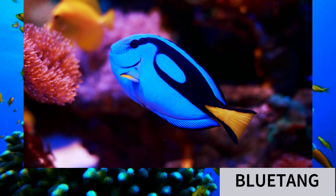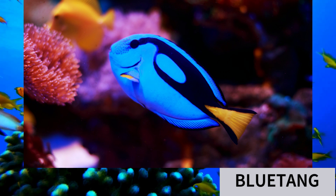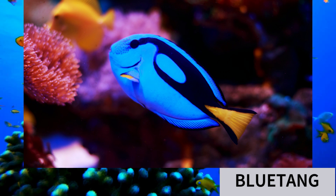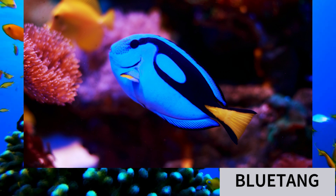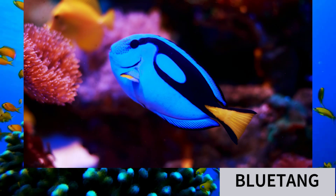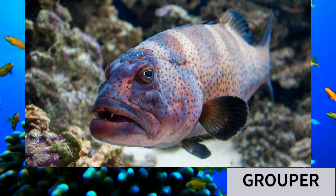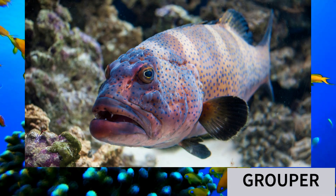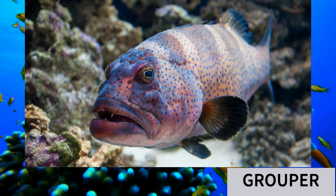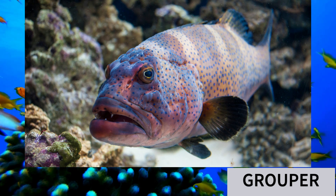Blue tang. This is blue tang. Grouper. This is grouper.